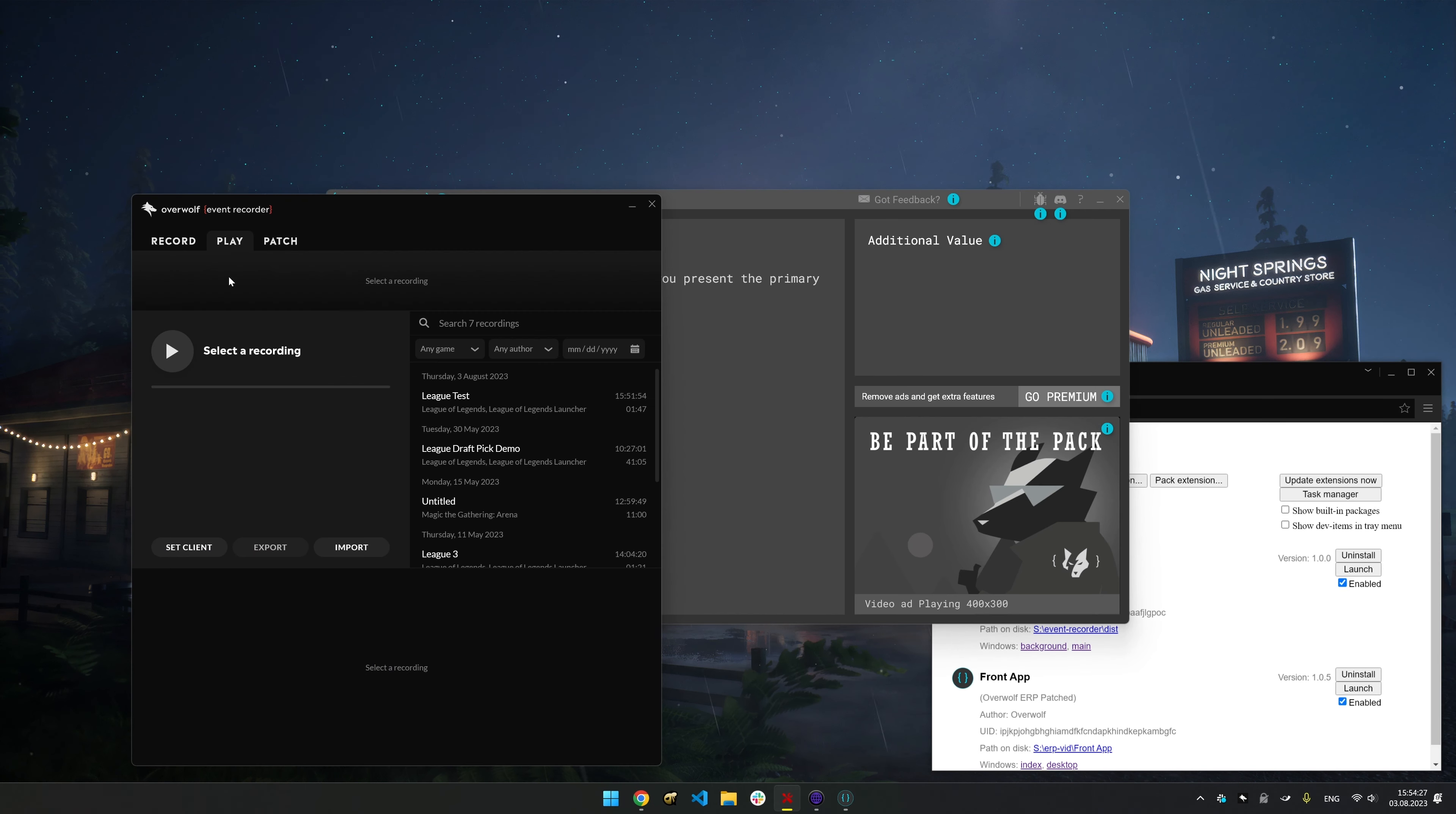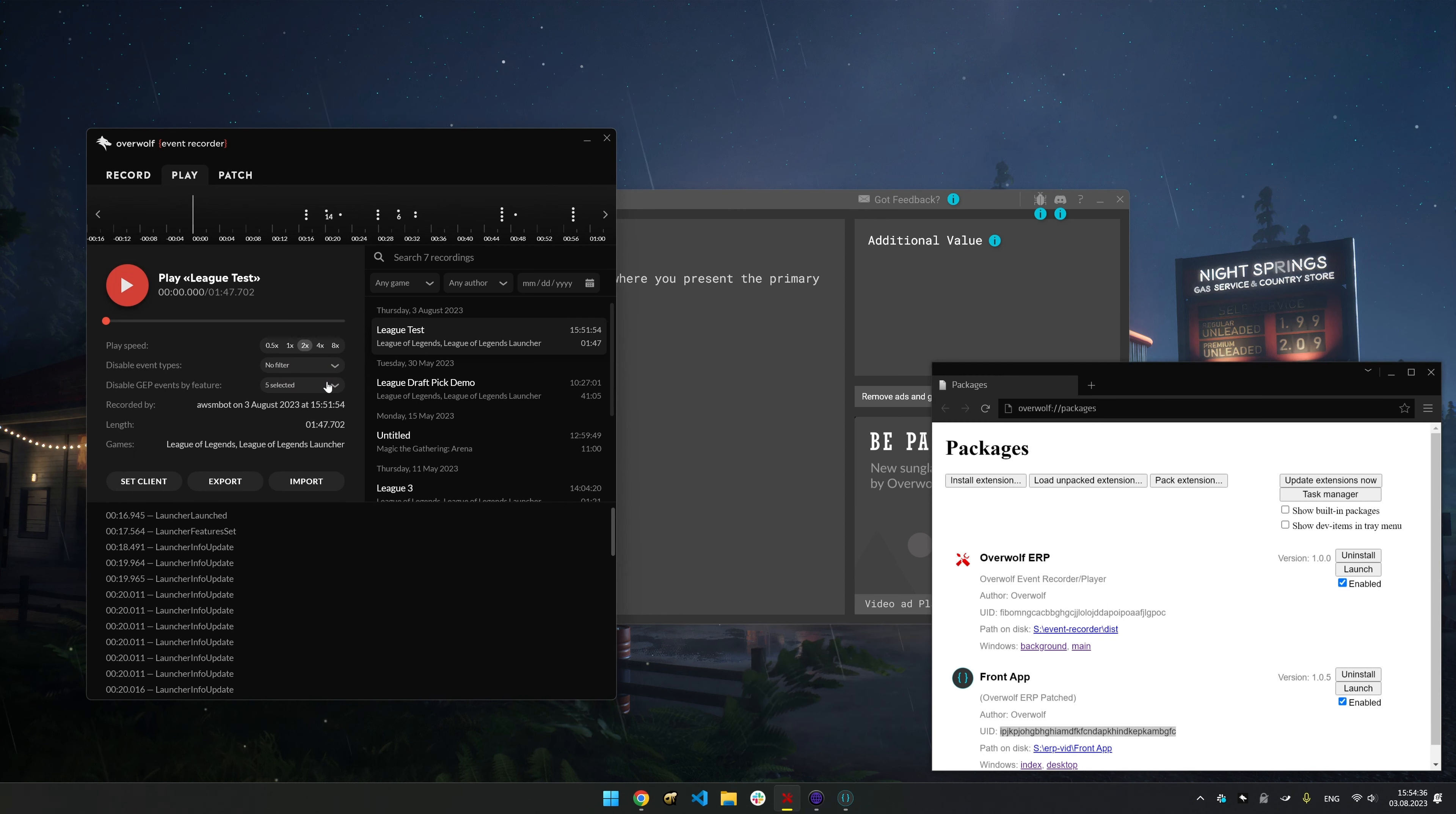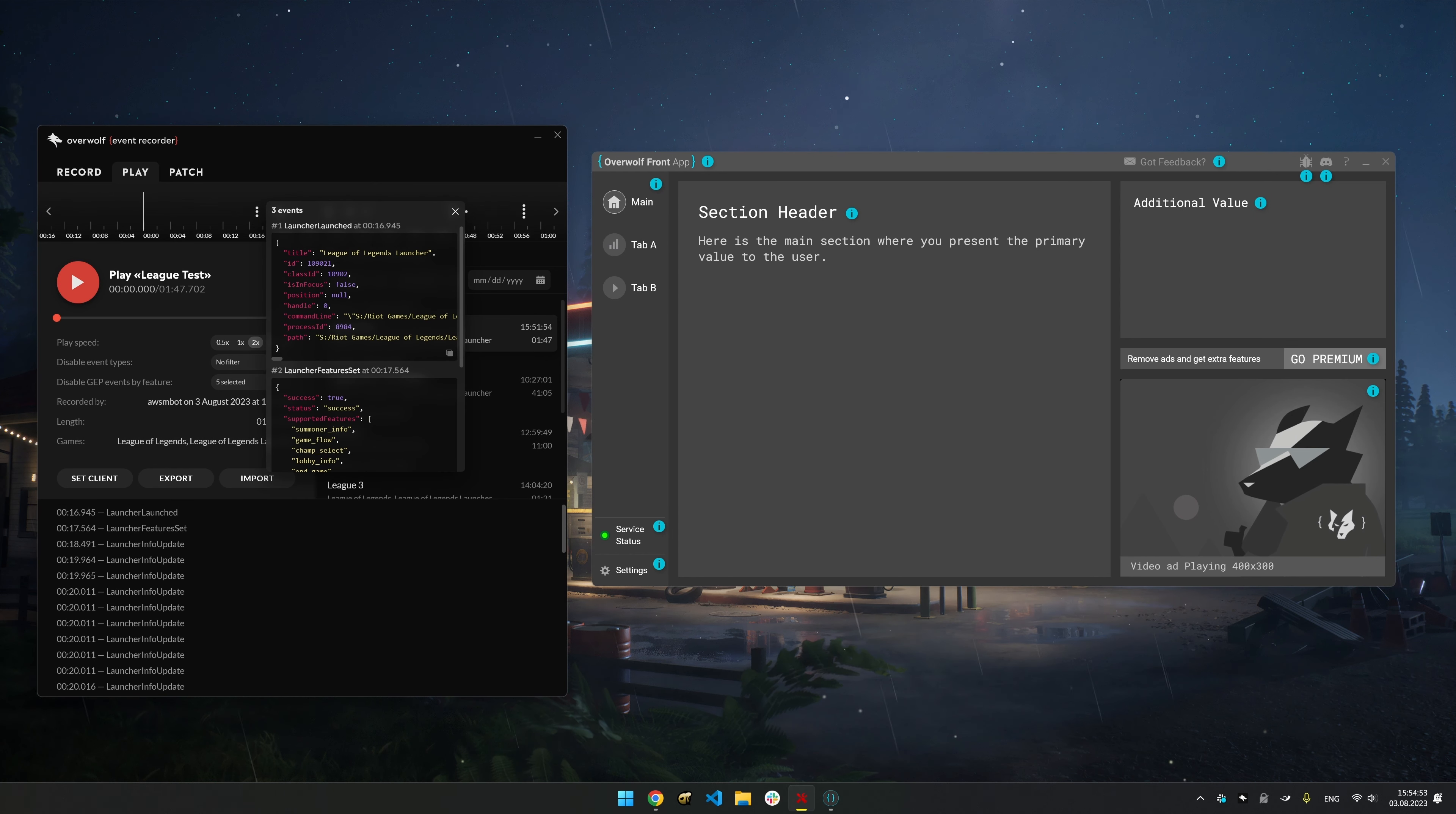Head back to the Play tab and select the recording you made earlier. Copy your app's UID from the Packages window and paste it into the Event Recorder. Control the Recorder, filter events, export and import, or view events on the timeline.